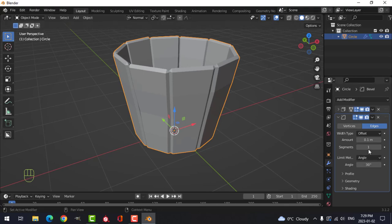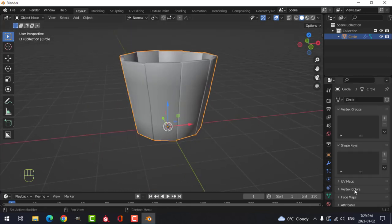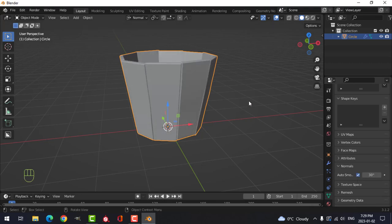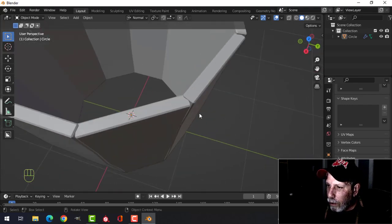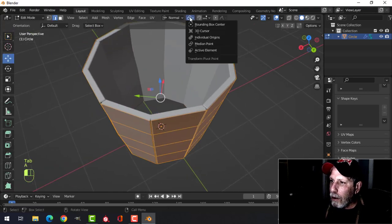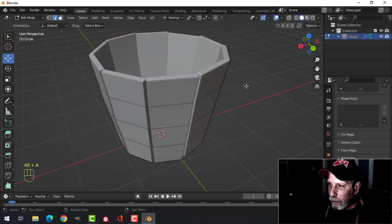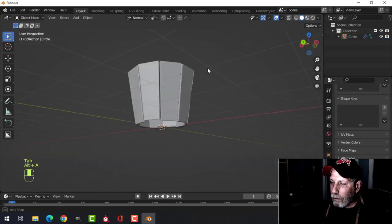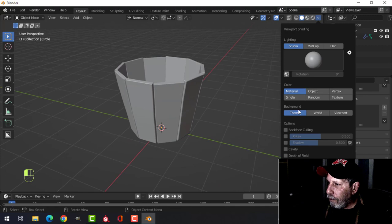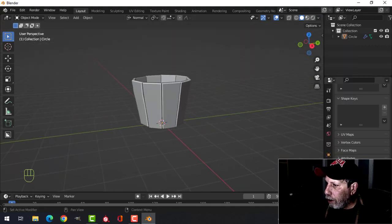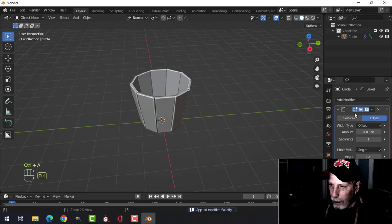I'll add a bevel — try 0.01. That's looking pretty good. Let's shade smooth and try normals auto smooth. We're getting our standard bucket. We may have a little overlap, so let's go back into individual origins and scale to separate these out a little bit — takes a little trial and error. Let's apply the solidify and apply the bevel as well.